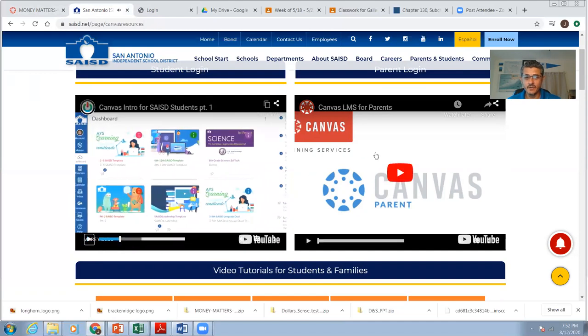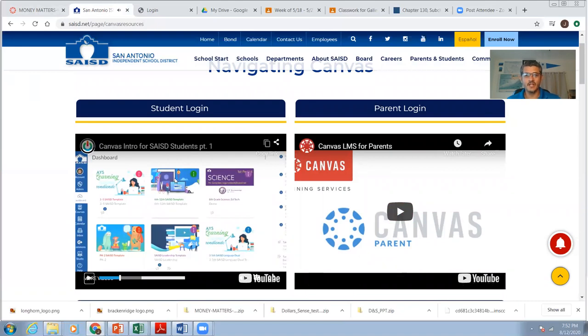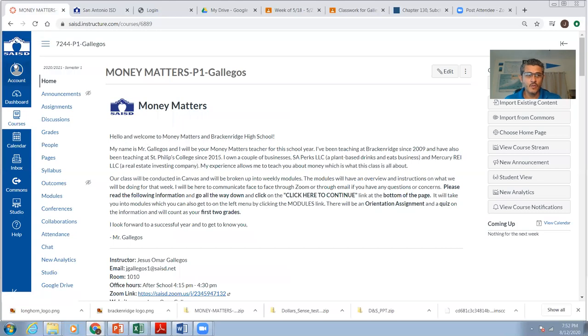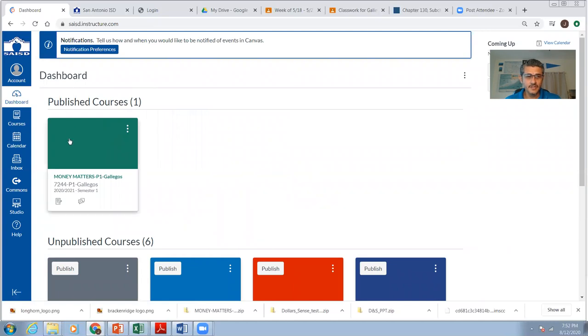Now this is here for you, for parents and for students, for you to learn how to use Canvas. Because that's what we're going to be using. I'm going to go to Canvas. So what it's talking about that dashboard, this is Canvas right in here. You're going to see my class called Money Matters. Click on Money Matters.